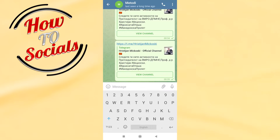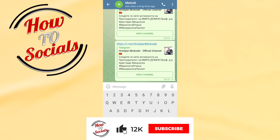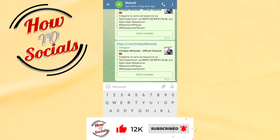Now guys, as you can see, you now know how to copy a Telegram channel link. Thank you so much guys, thanks for watching, thanks for your attention. Don't forget to hit that like, make sure you share this video, and see you soon.